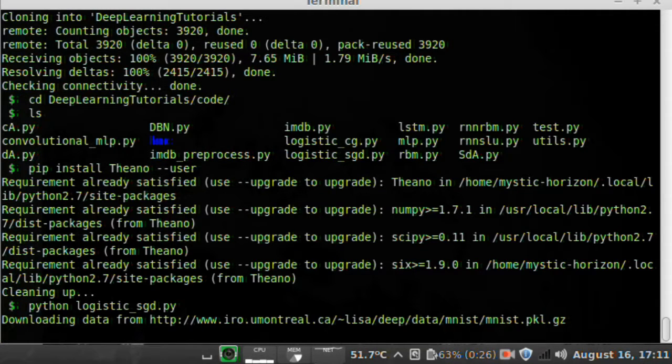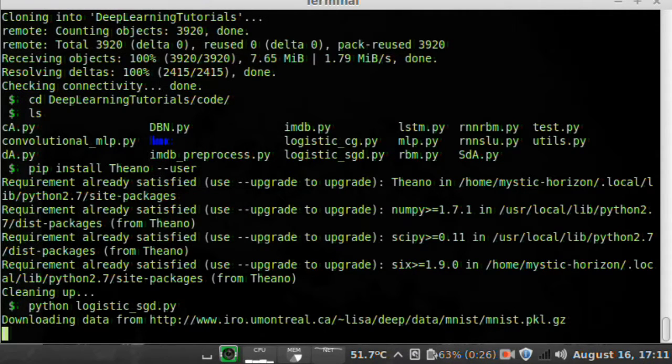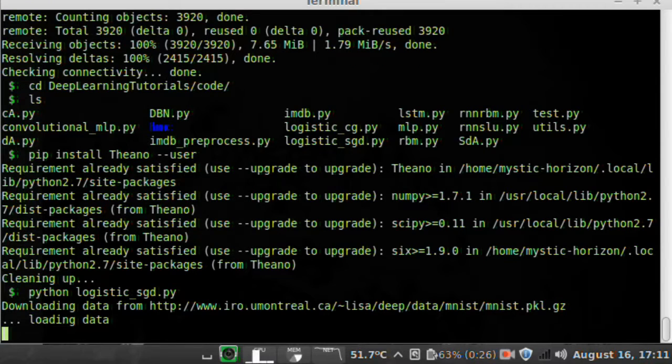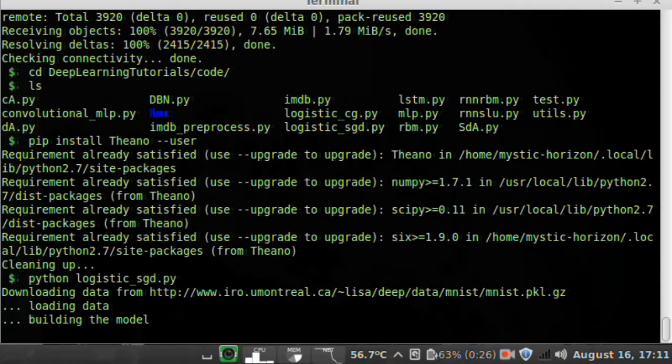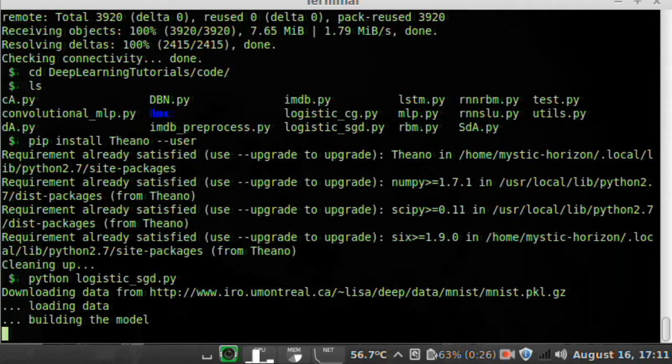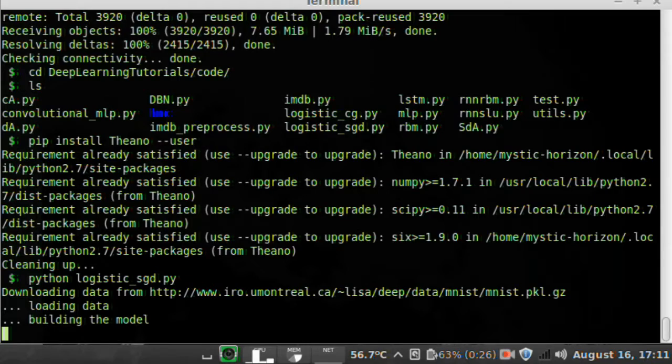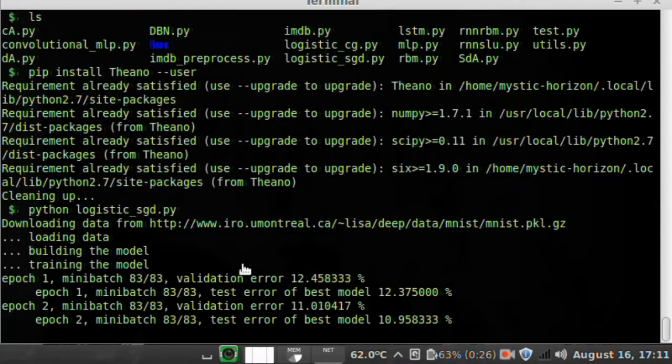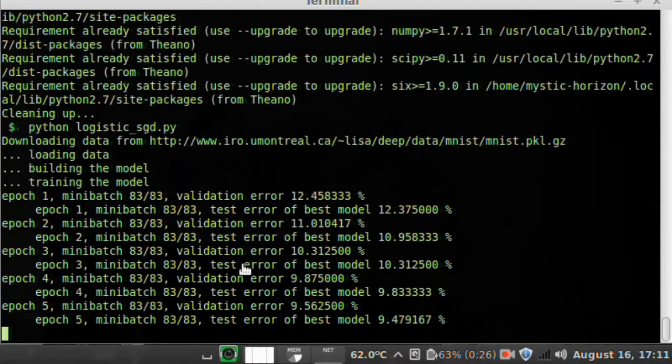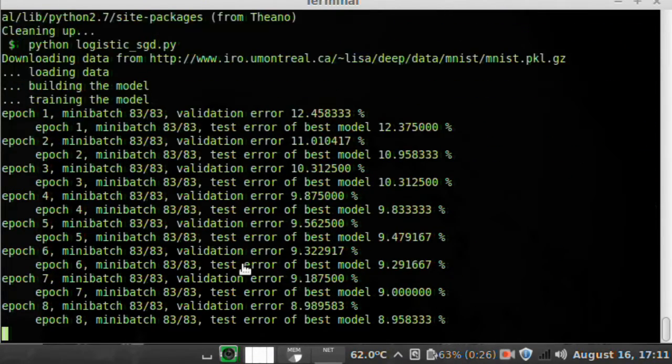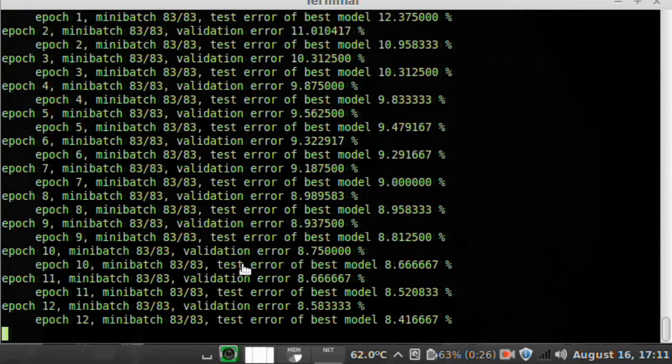Which is a whole bunch of 28 by 28 pixel images of handwritten characters, so they're 0 through 9.